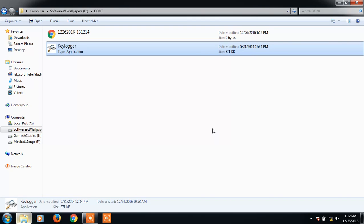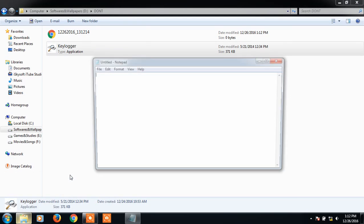Okay, let's try. Already started. I'm gonna bring up the notepad, so I'm gonna type 'hello this is'.